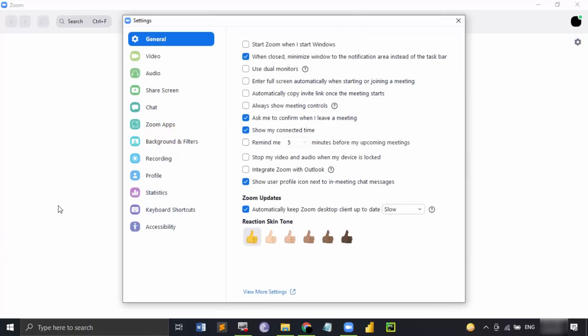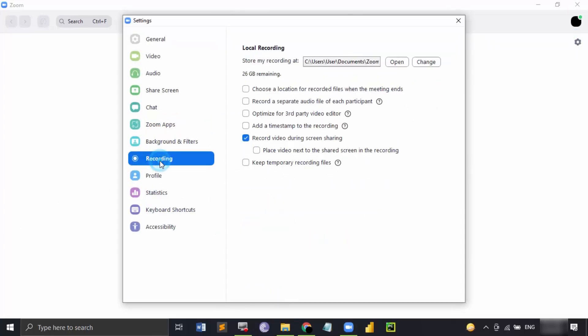In this setting, we have different options. Let's click on recording. This would give you all the options that Zoom offers for customizing the recordings of the meetings.